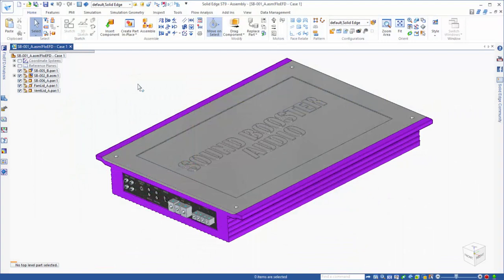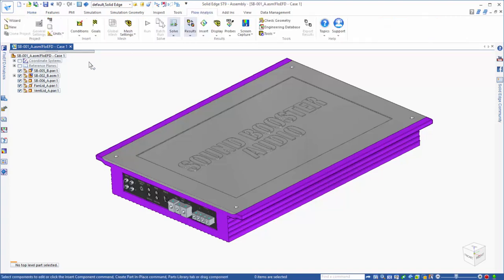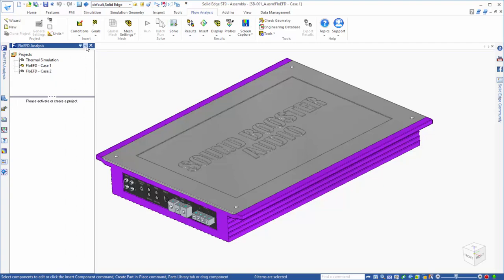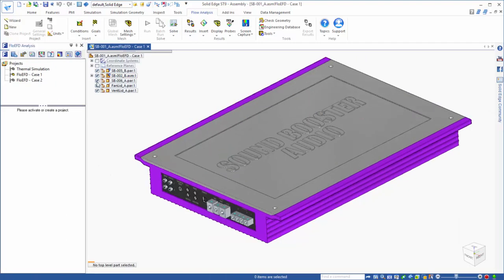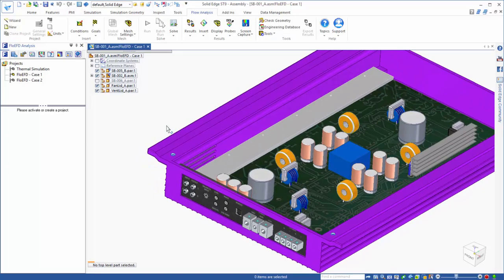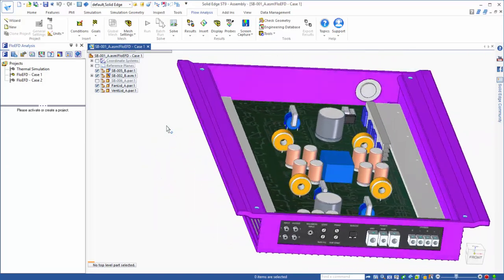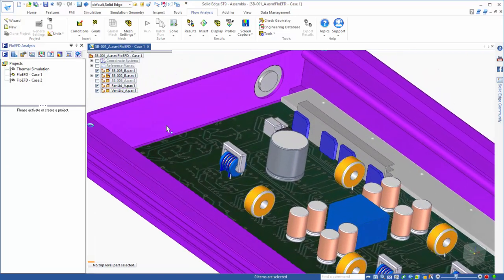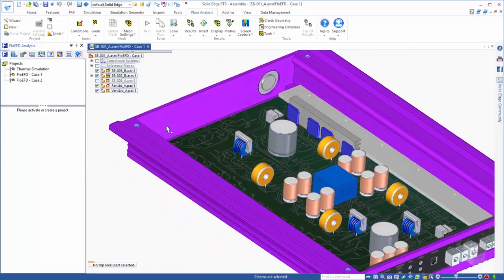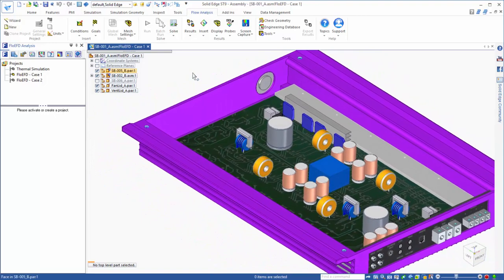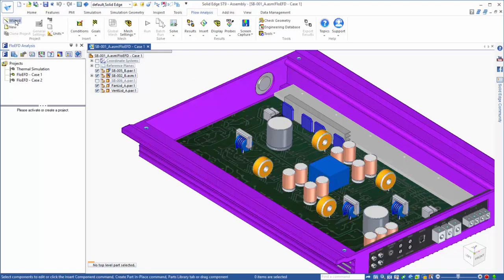Let's take a look at our Solid Edge model. You will notice that because of the FlowEFD add-in, there are a few additions to the interface, like the Flow Analysis tab for the command ribbon and the FlowEFD tab for the edge bar. What you will see as we set up the CFD problem and ultimately look at the results is that FlowEFD ends up feeling like an extension of your already familiar Solid Edge environment, and one of the keys to that is being able to work directly with your native Solid Edge model.